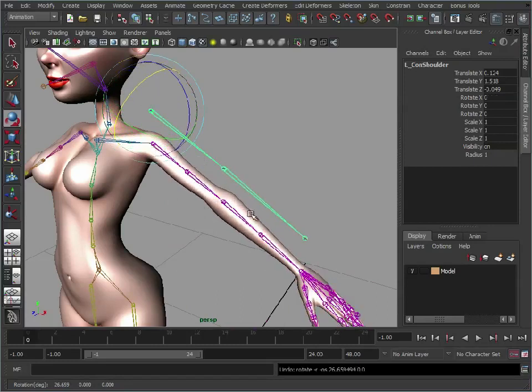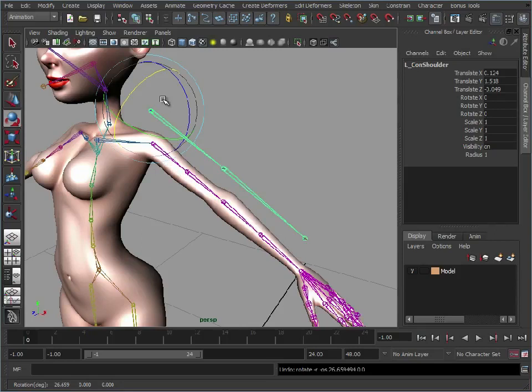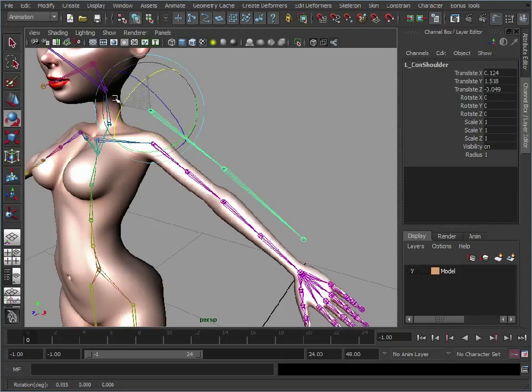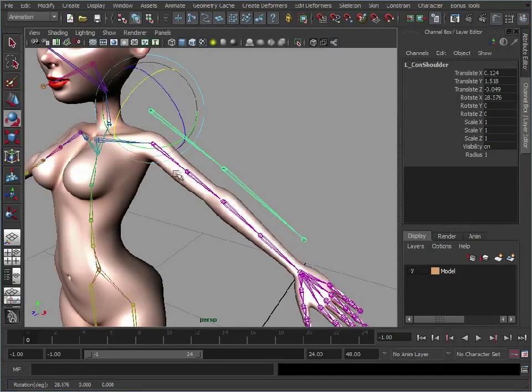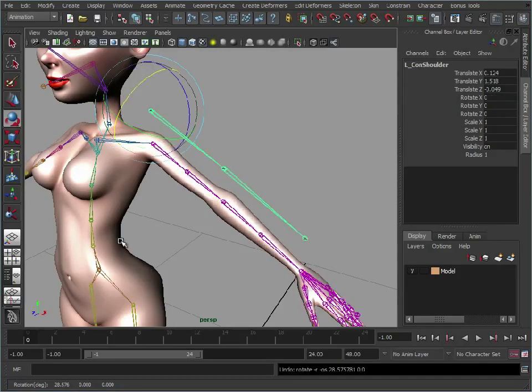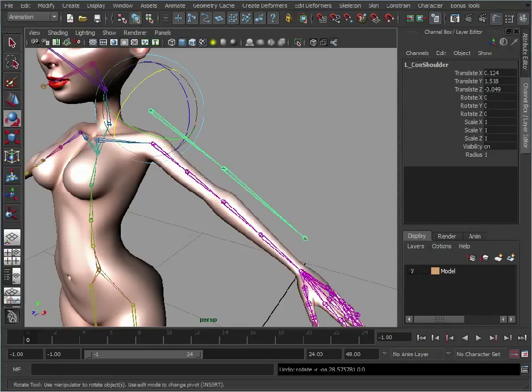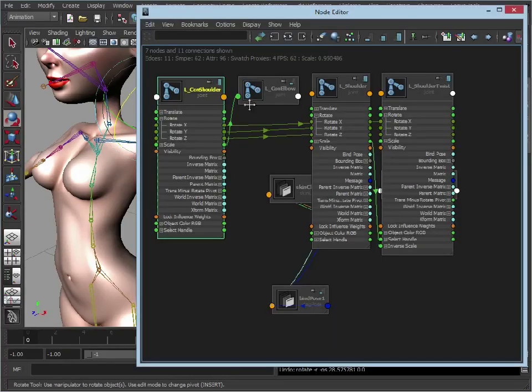Now the animator will never see this skeleton. This will be hidden, locked away. All they'll see are these three joints. But what's working underneath are these connections which are editing the twist down here. And we can continue this on.